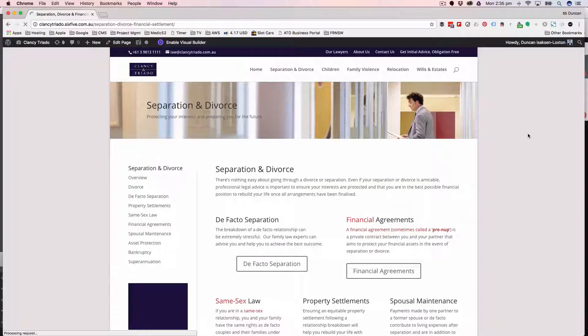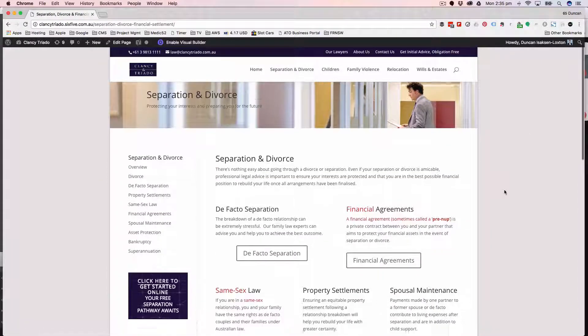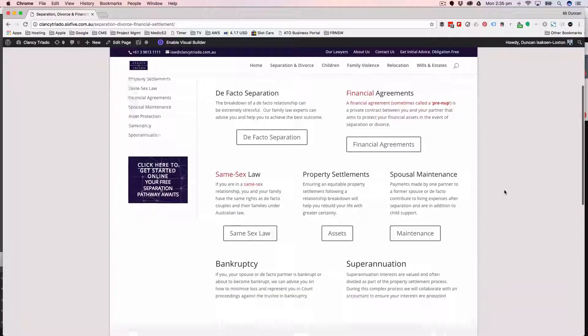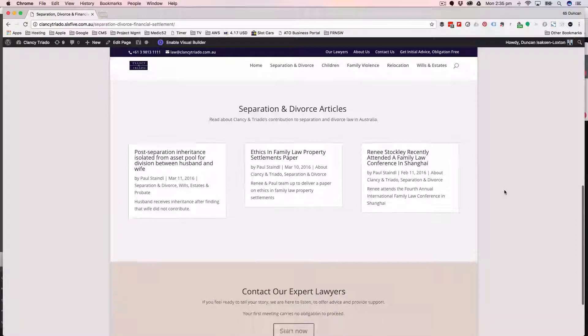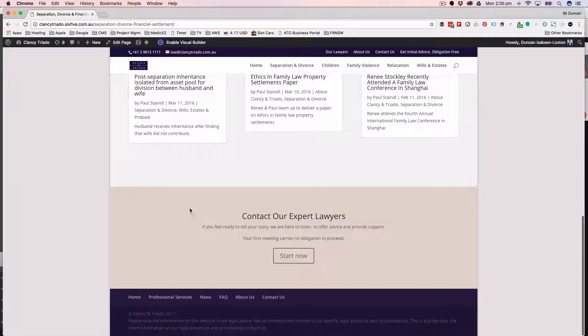The theme is called Divi and Divi has a library of widgets that can be used.